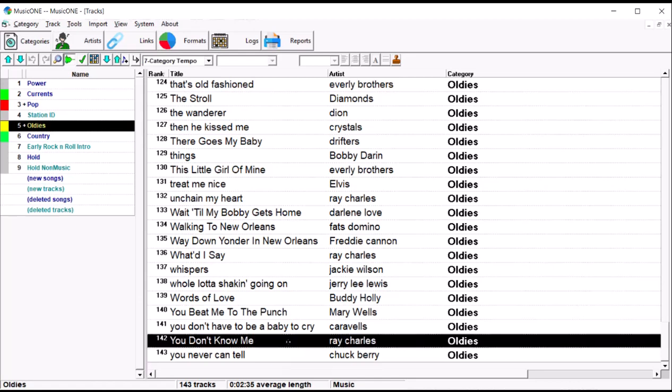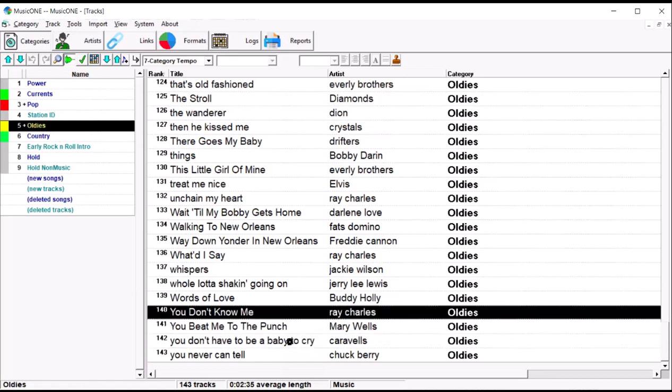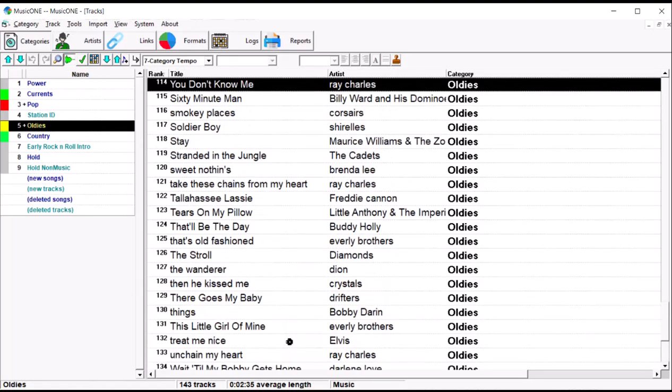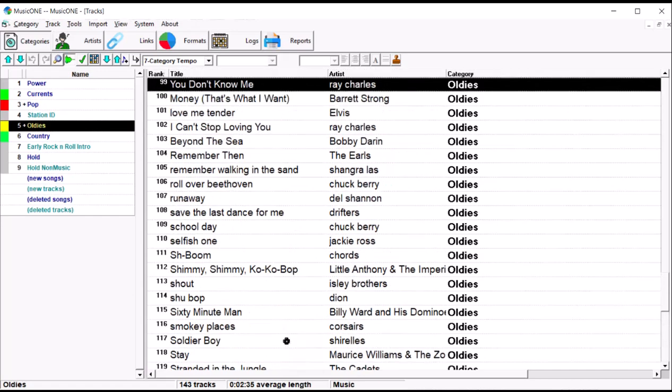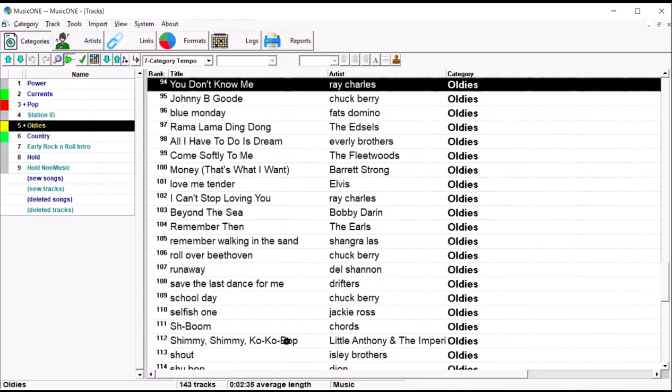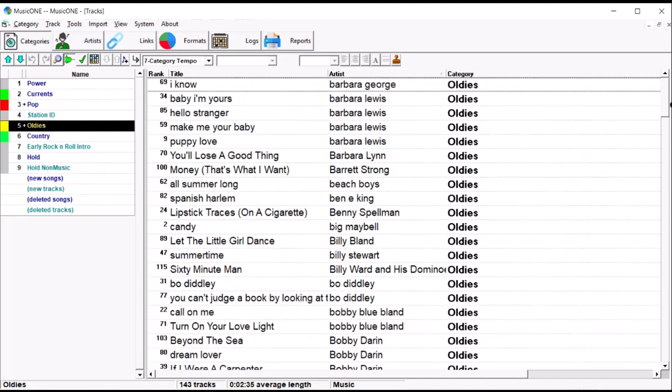Quickest thing to do would be to grab You Don't Know Me, hold the control key on your keyboard, use the up arrow on the keyboard, and shoot it up higher in rank order, so it won't be down to the bottom of the list there. But, in doing that, you notice I've got a lot of Ray Charles songs here, so I may need to do with him what I did with the Rolling Stones.